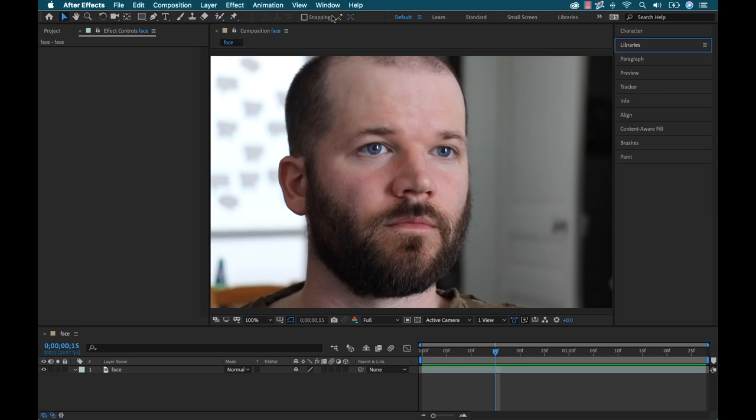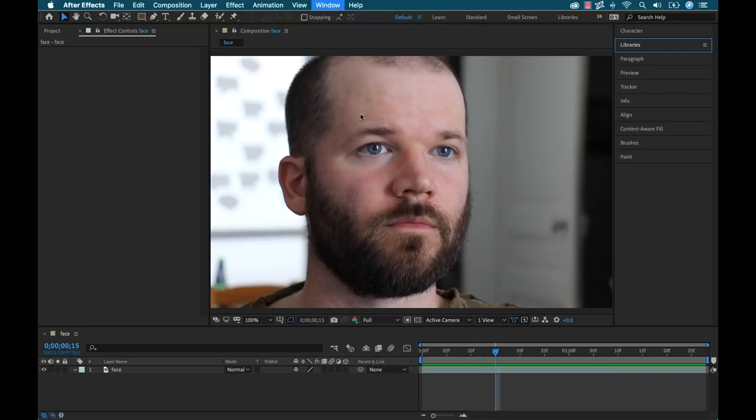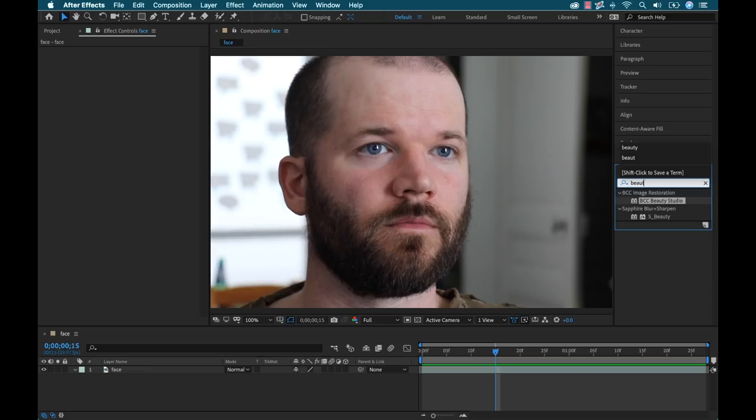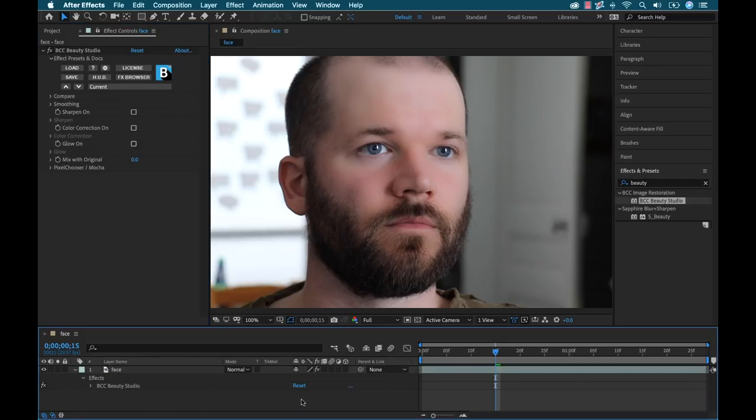I'm inside of After Effects now and once I have everything installed, I can go over here and find the filter in the effects panel by searching Beauty Studio. And now I'll just drag it, drop it right on my clip. Now there's a lot going on with this effect, but to use it, we can boil it down to the process of just two simple steps, isolating and smoothing.